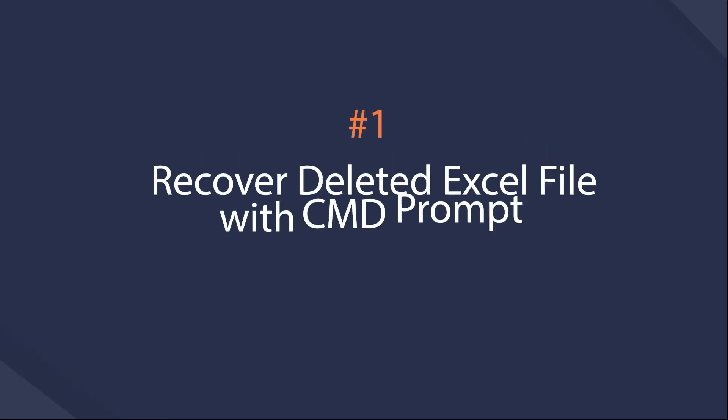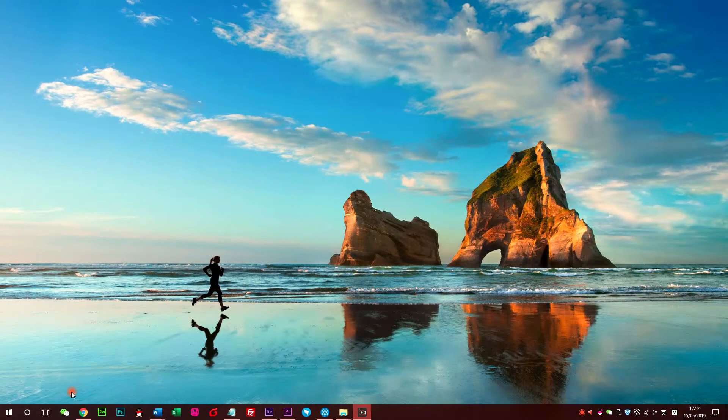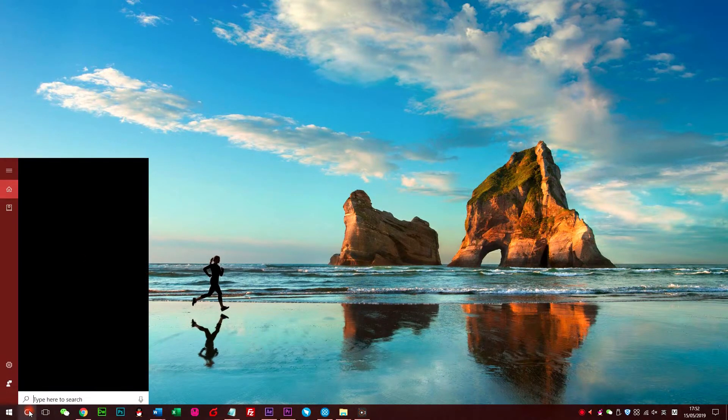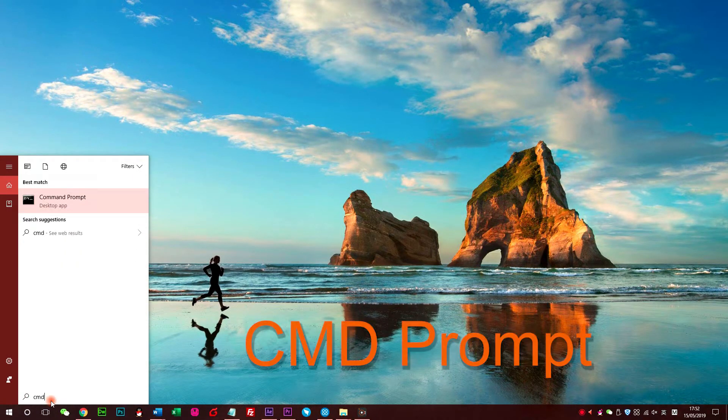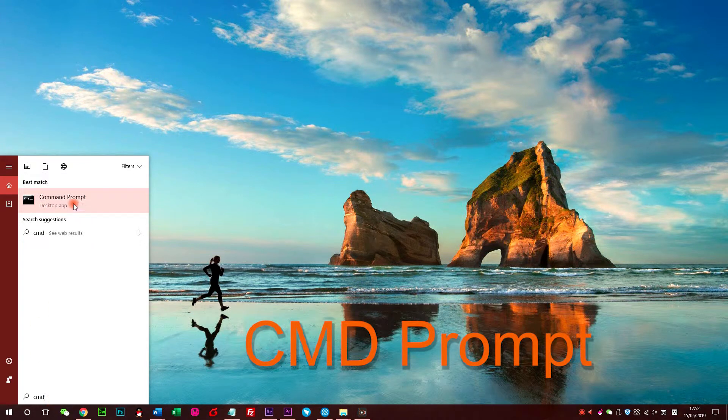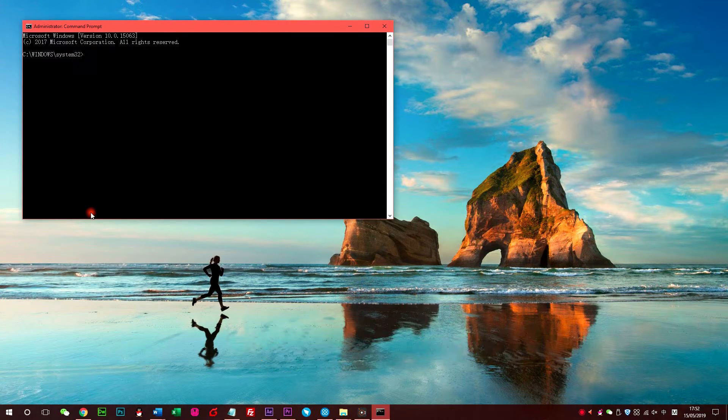First, recover video with CMD prompt. CMD prompt is a feature of Windows which you can use to repair computer disk easily if you are familiar with its operation. You can learn how as below.